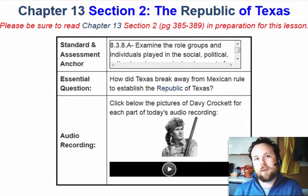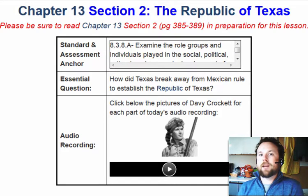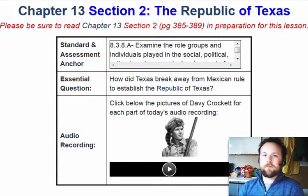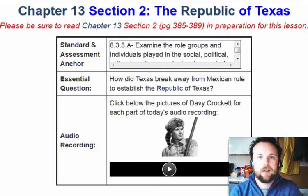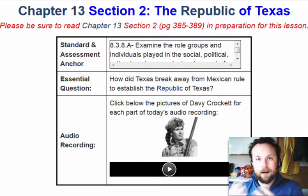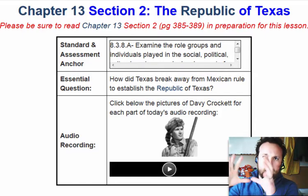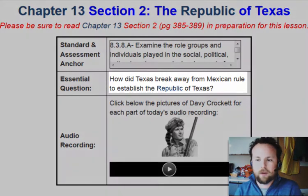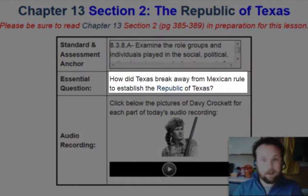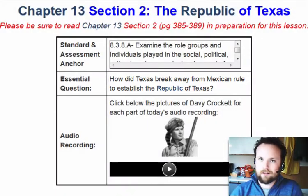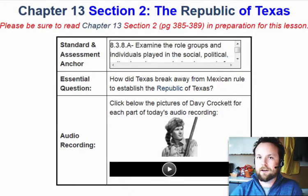Welcome back, everybody. Today we're looking at Chapter 13, Section 2: The Republic of Texas. Yesterday we looked at reasons people were moving into the Oregon country. Now today we're going to shift our focus to the south and look at how Texas was able to break away from Mexican rule to establish the Republic of Texas — the Lone Star Republic.